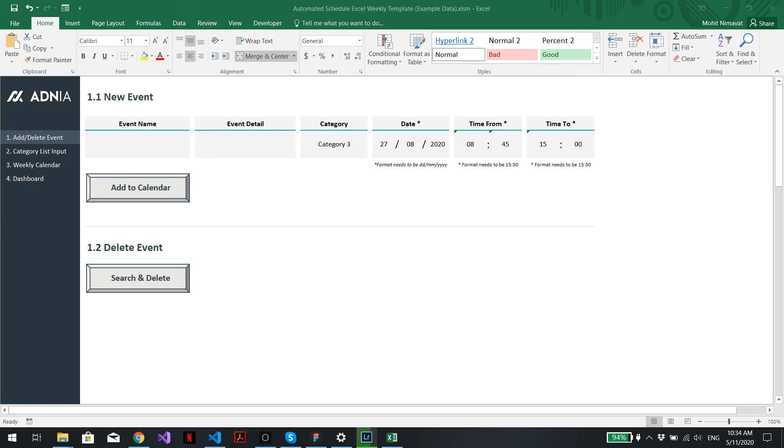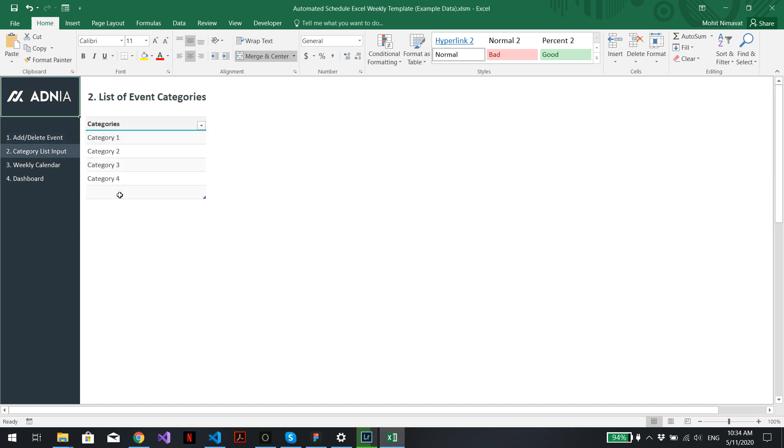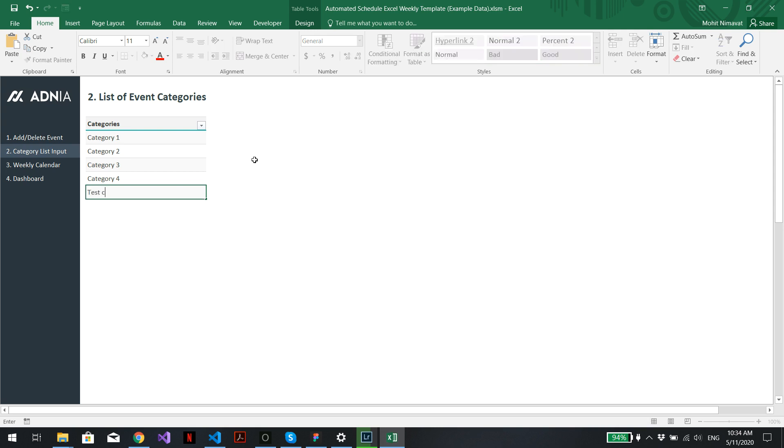Hi, today I'll show you how to use the automated schedule weekly template. Let's first go into the category list input and create a new category. Let's call it test category.